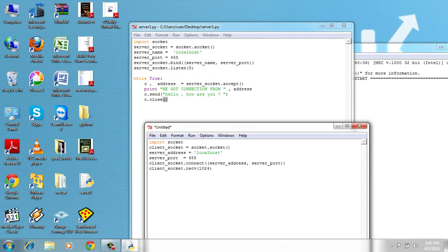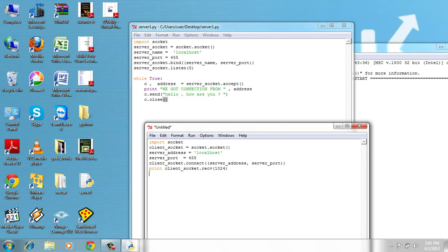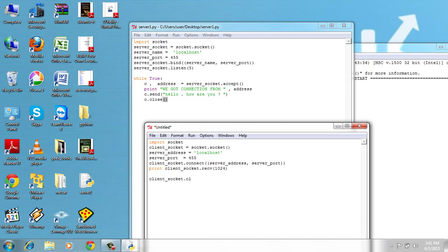Now let's print this. And close this client_socket.close.